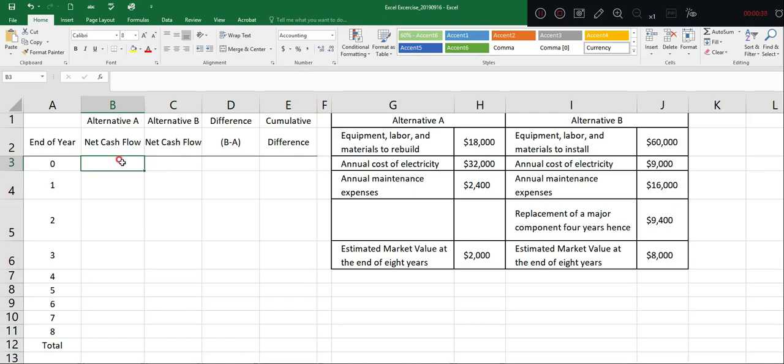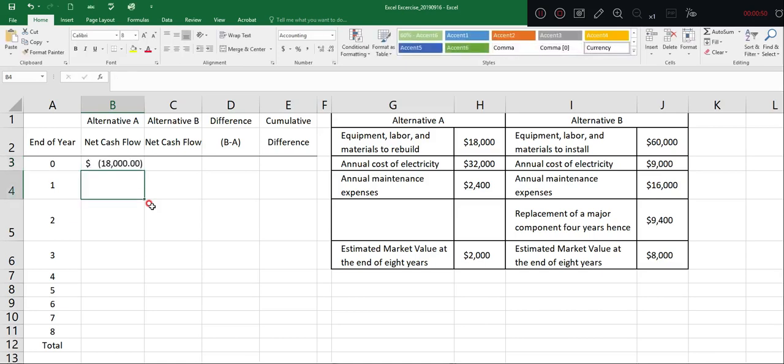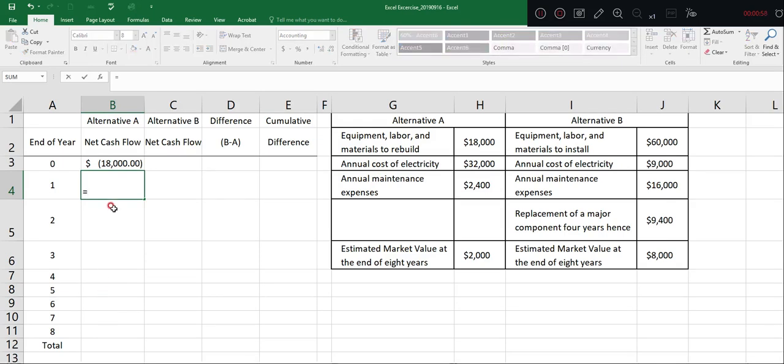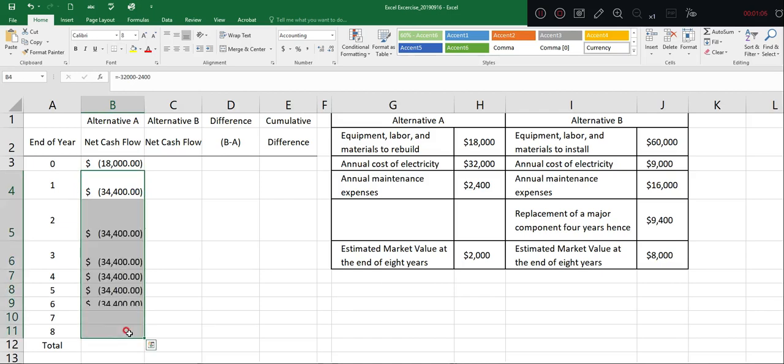All right, so year zero, we know we need to pay equipment, labor, and materials to rebuild, which is going to be $18,000. At year one till year eight, we need to pay $32,000 and $2,400 from year one to year four.